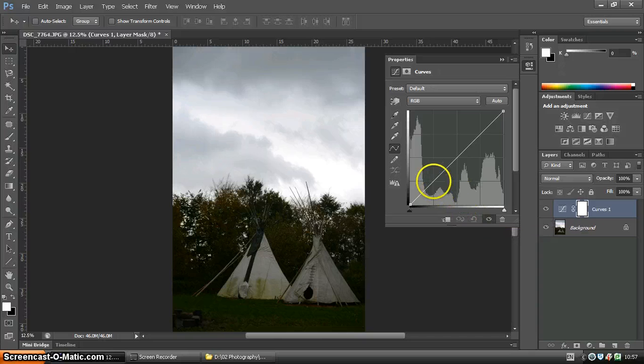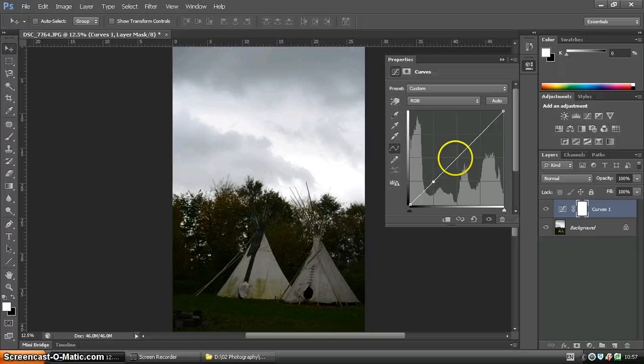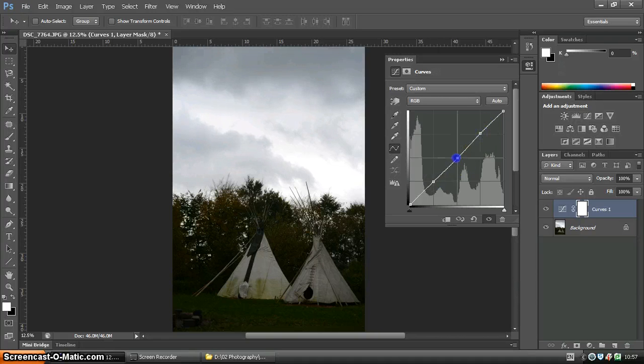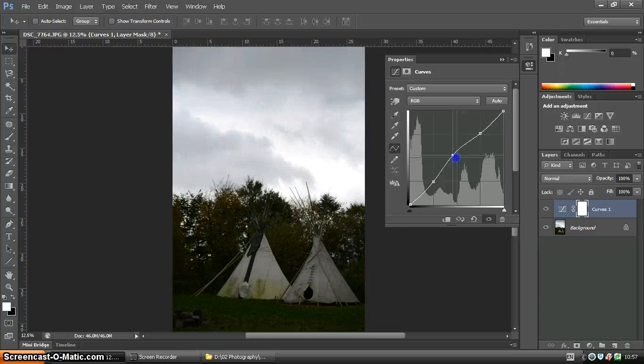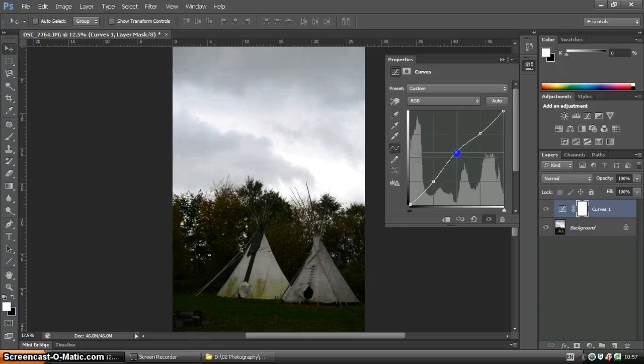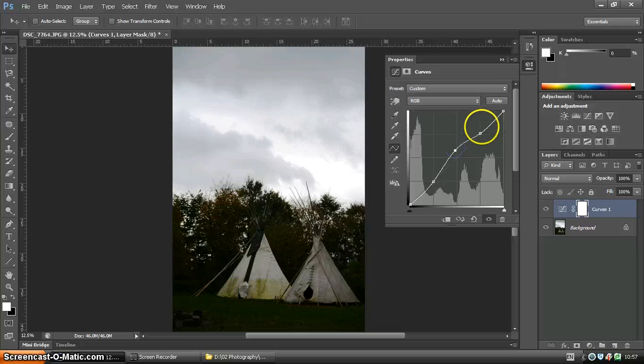Another thing you can do is you can set points by just clicking on this curve and you can pull those individual points around. So here we're just affecting the mid-tones instead of the highlights and the shadows.